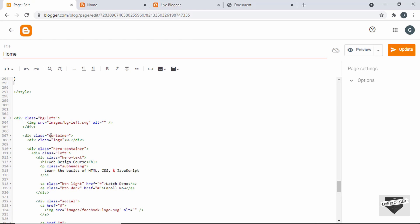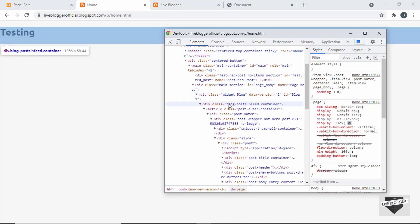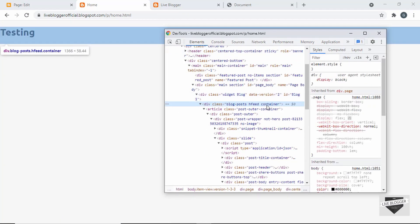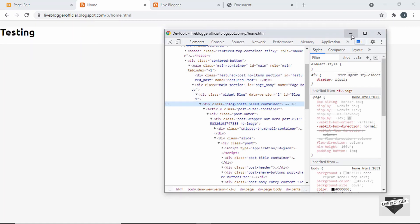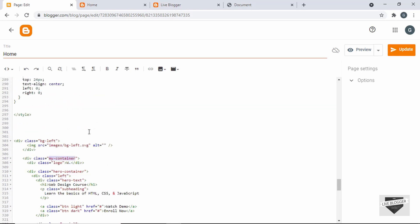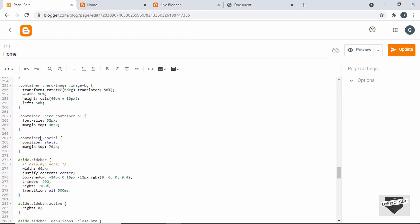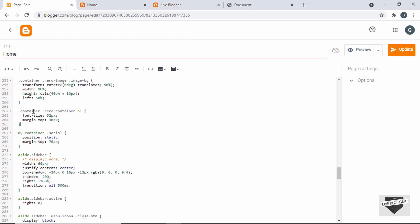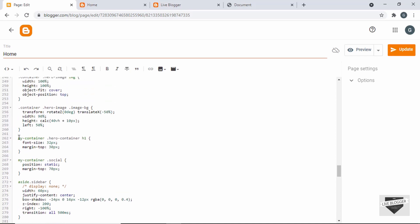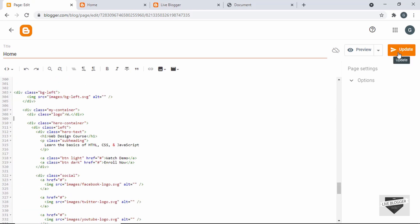There's a problem with our design: we've given a class of 'container' to one of our elements, but the theme already has a division with a class of 'container', which might cause issues. So let's go to our HTML and change 'container' to 'my-container'. We'll also replace 'container' with 'my-container' in the CSS, making sure to add a dot where needed. Let's save this and see whether it's being displayed — click Update.